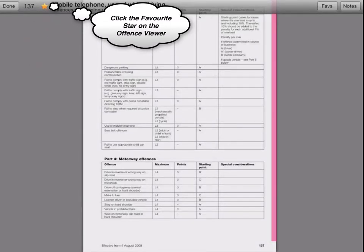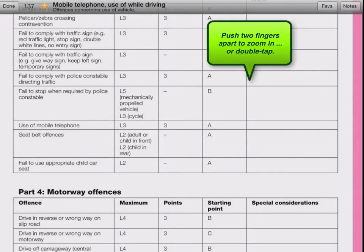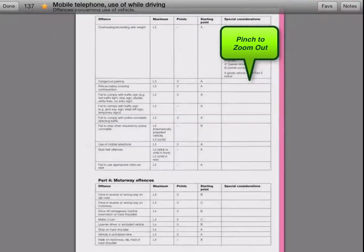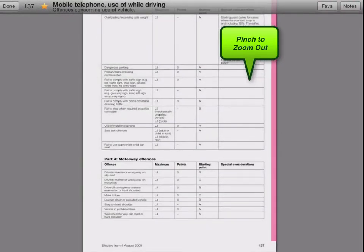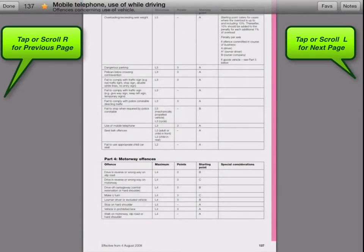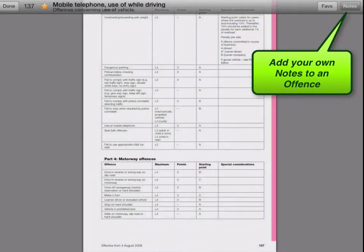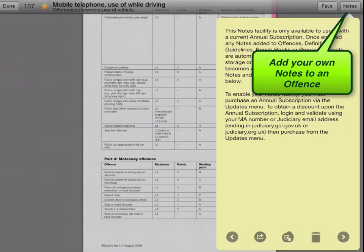I can tap the star button there, and if need be, just zoom into use of mobile telephone. While inside the offence viewer, you can pinch and scroll this PDF page around. You can also tap to go to the previous page or the next page. You still have access to your favourites from the popover on the offence viewer, and you can also add notes into this facility.